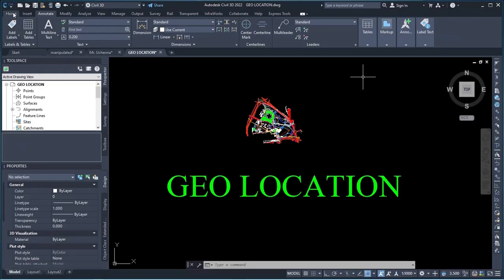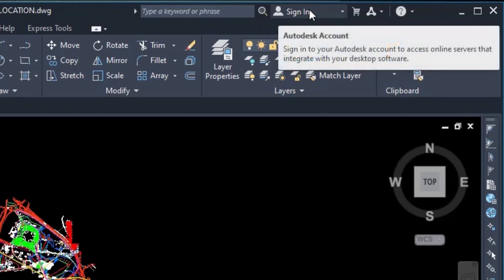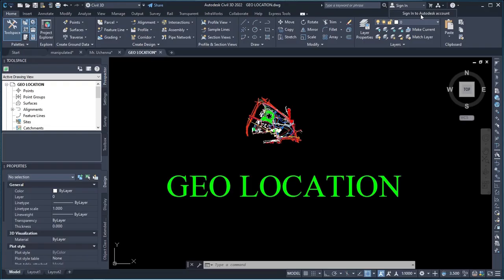Under the home, you come to sign-in option. When you bring your cursor to it, then you click on it. So it's going to show sign in to Autodesk account, so you click on that.